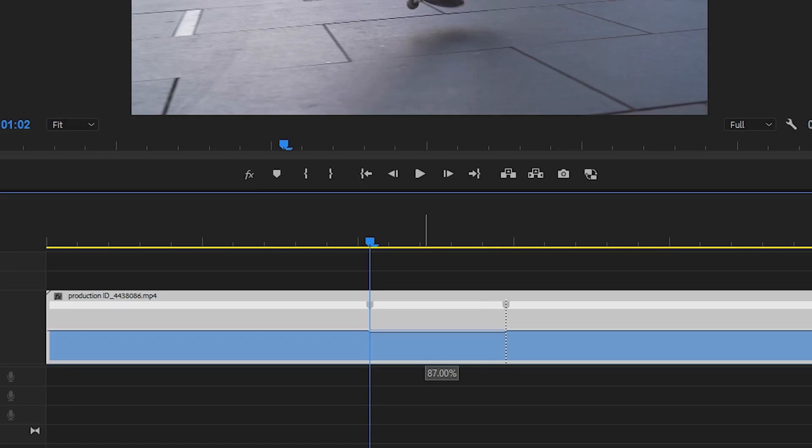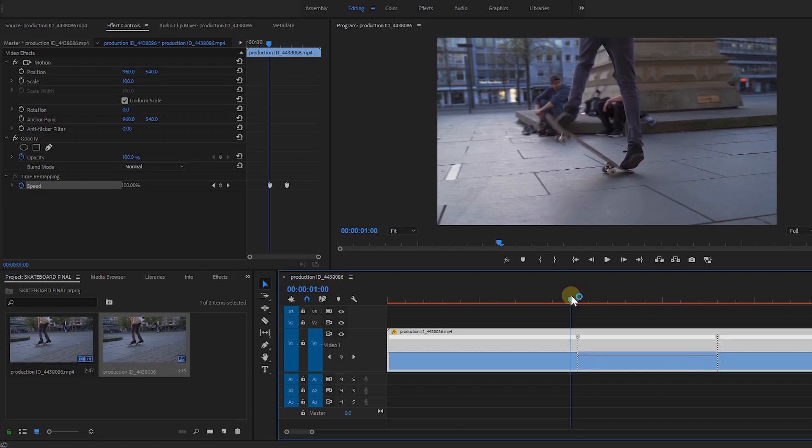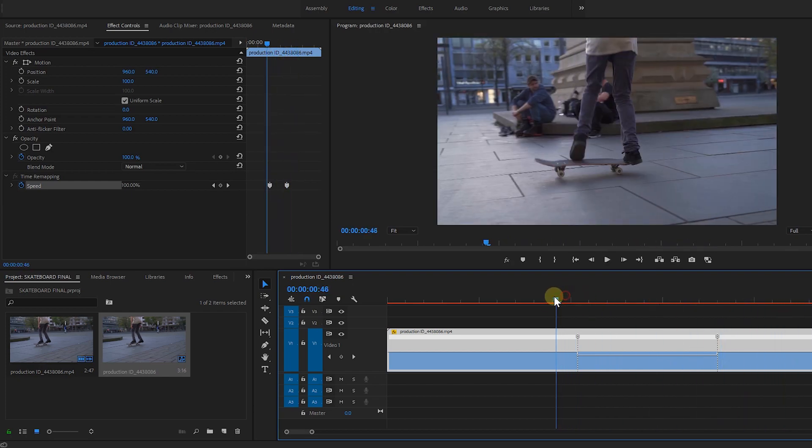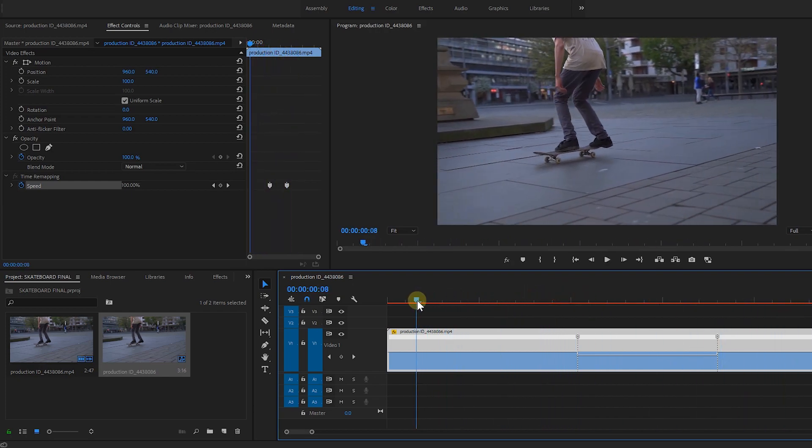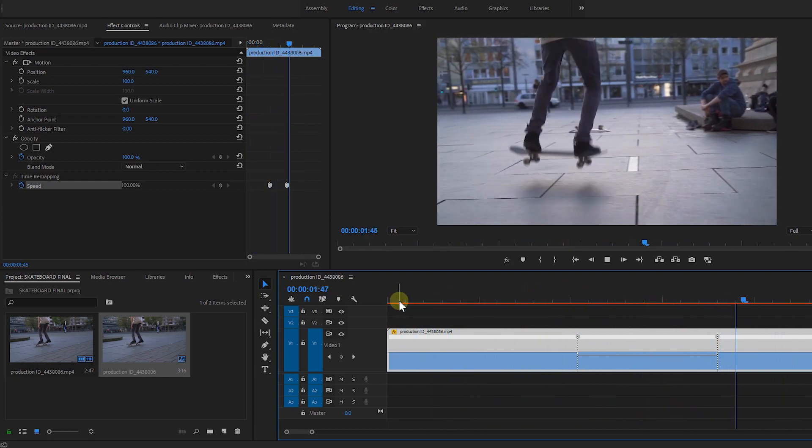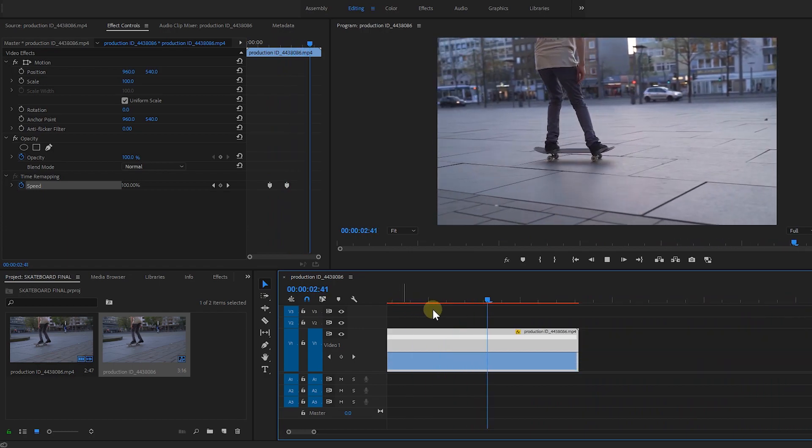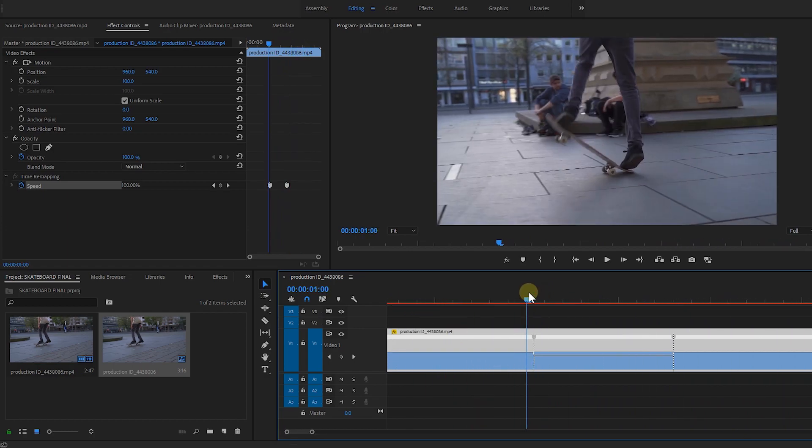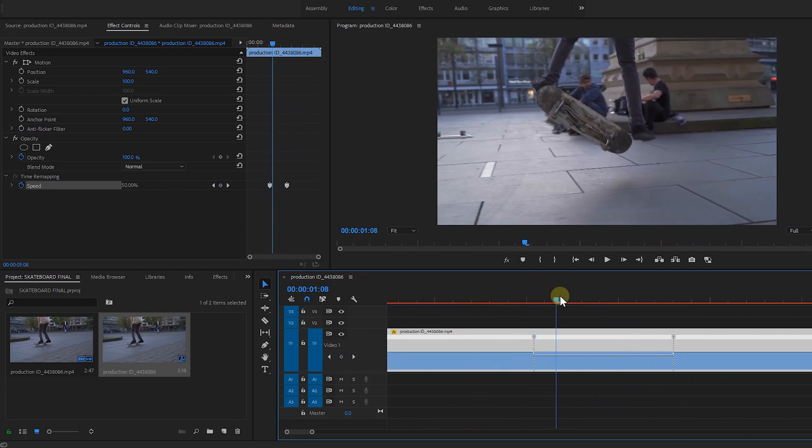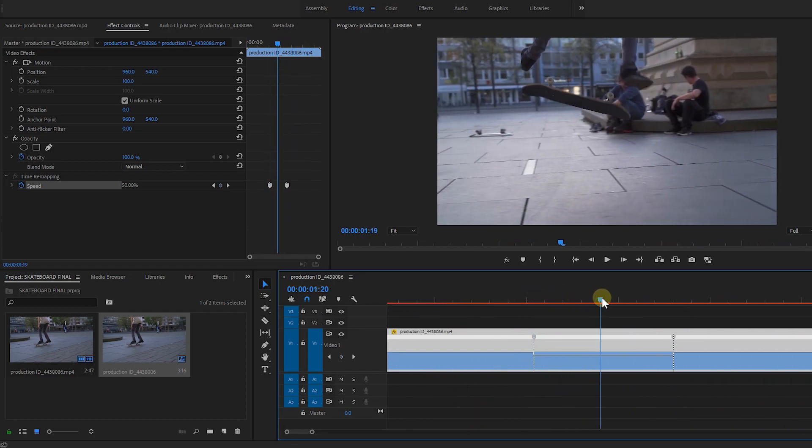Let's slow down the in and out points of our speed ramp by 50%. And here's the preview. As you can see, the main focus of our speed ramp is the ollie.